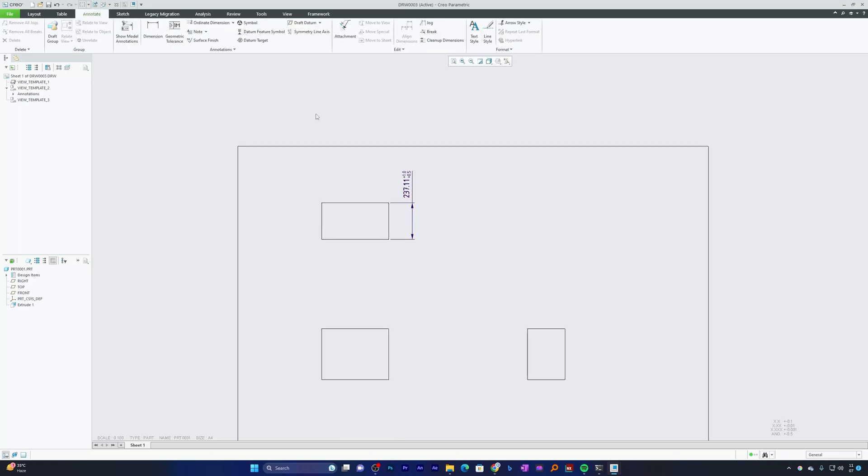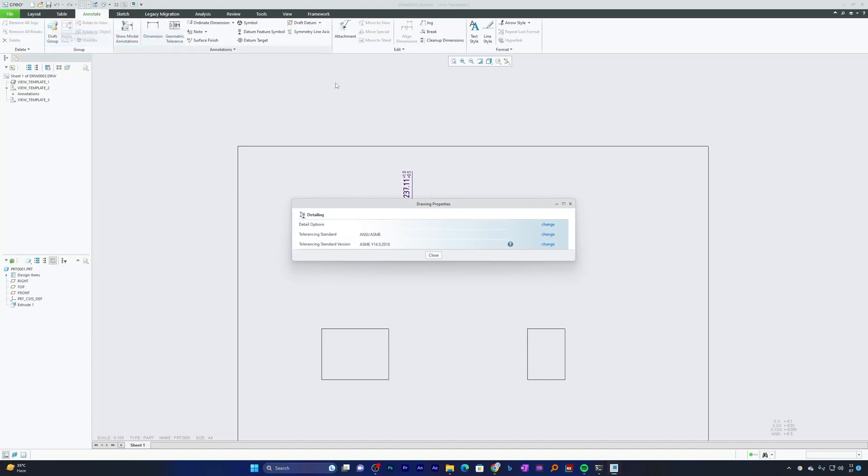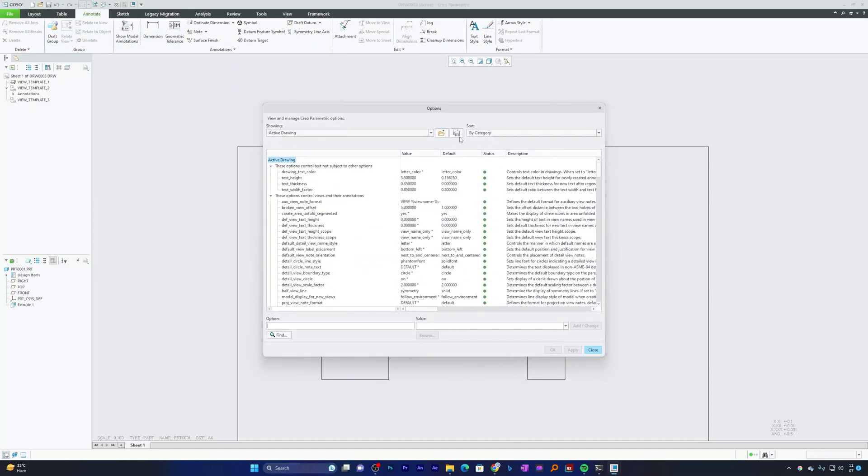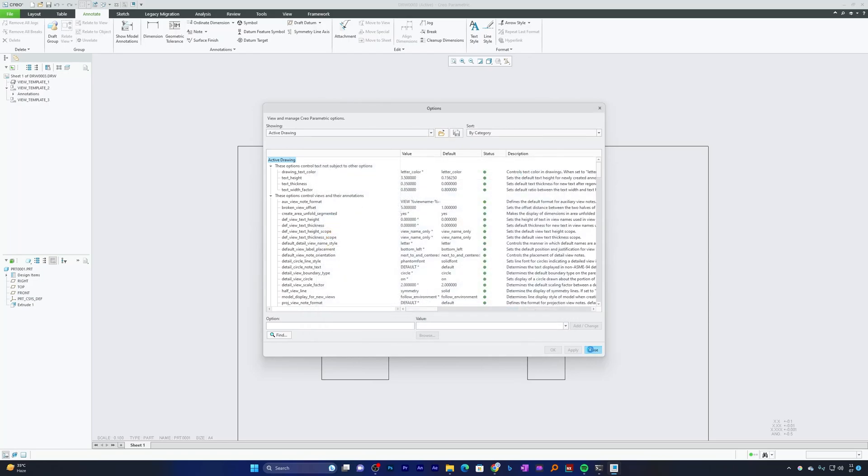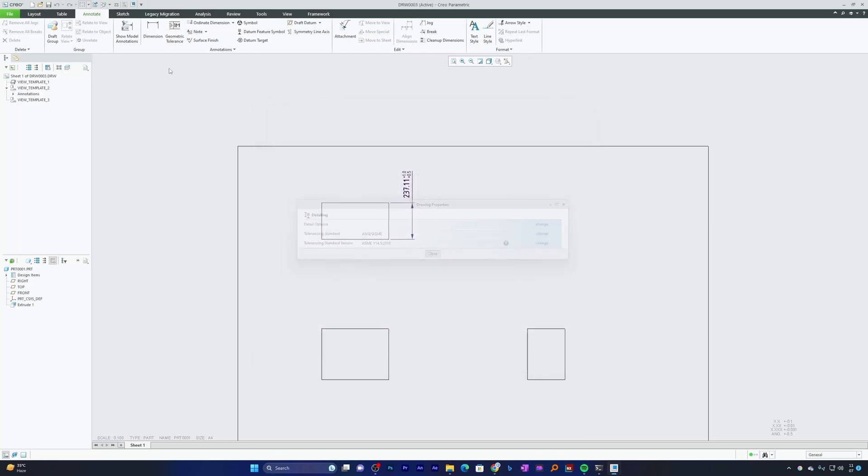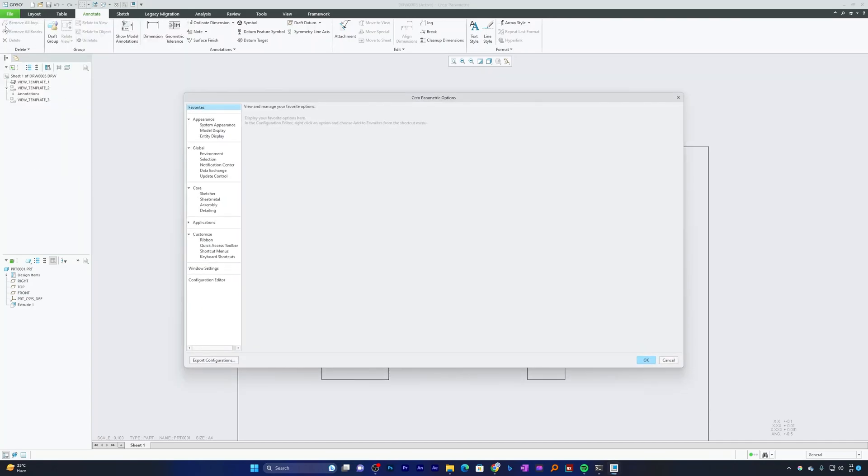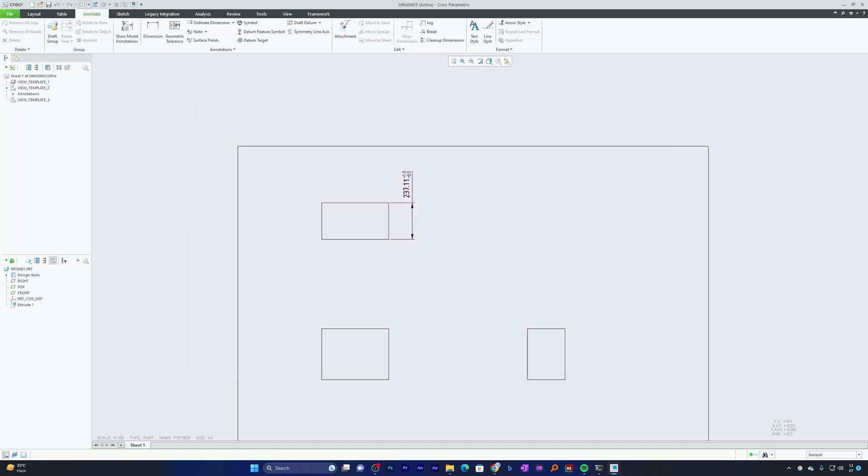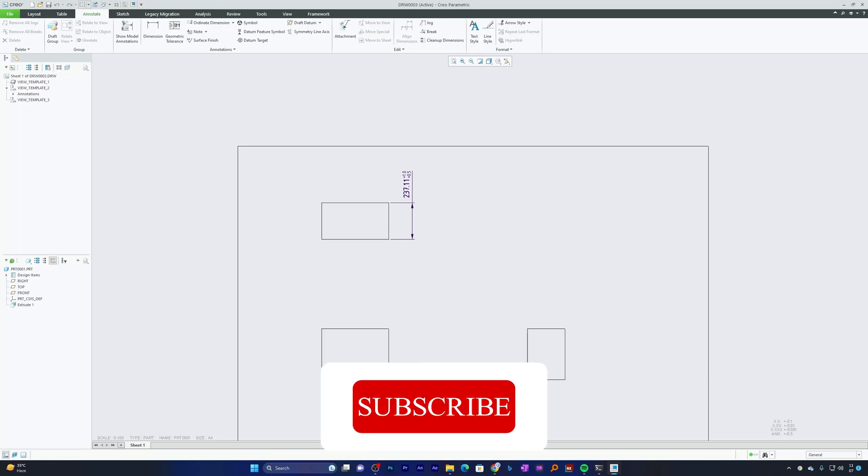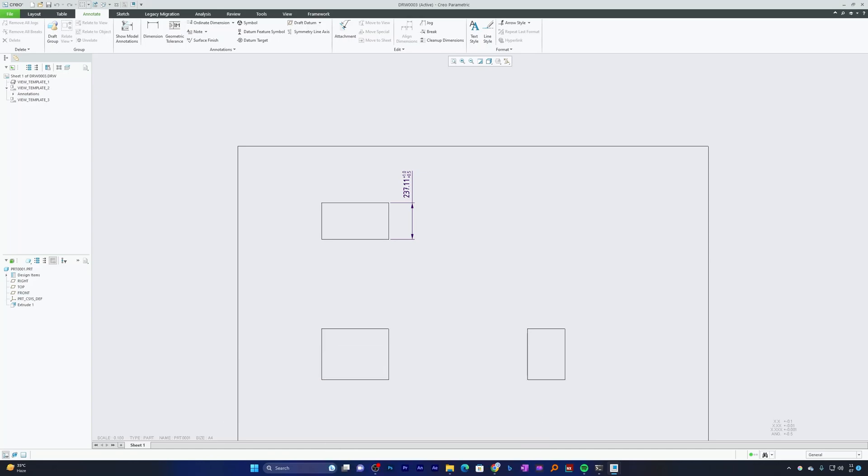In this video, we saw how we can create custom config.pro, set up default templates, and customize drawing setup file and save these values permanently. One thing you always need to keep in mind: in order to save drawing configuration file, you need to save the .dtl file and then specify it inside config.pro by going File Option and defining the path. This was the last tutorial on setting up your workspace in PTC Creo Parametric. I hope you find all these three videos helpful and informational in setting up your PTC Creo Parametric environment. If yes, then don't forget to like and subscribe to this channel for such content and I will see you soon in my next video. Till then take care and bye bye.